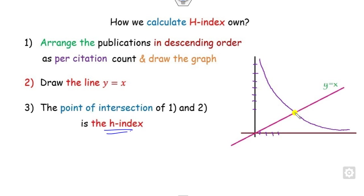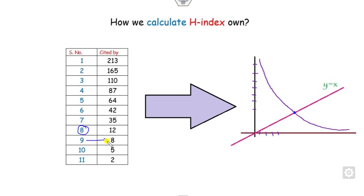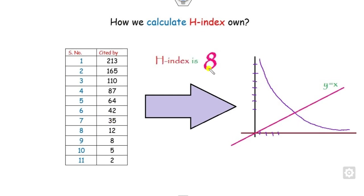How many articles are listed here is the counting of the H-index. For example, the same graph. You can see what is y equals x. You can see this point, that is the 8, lies below them. From here you can see the H-index is 8.